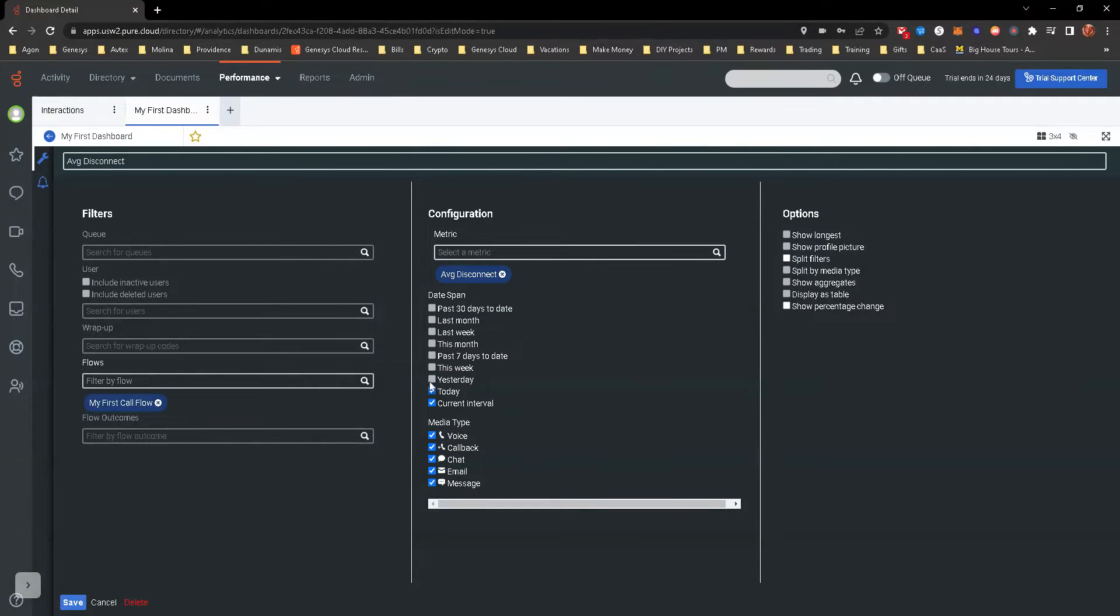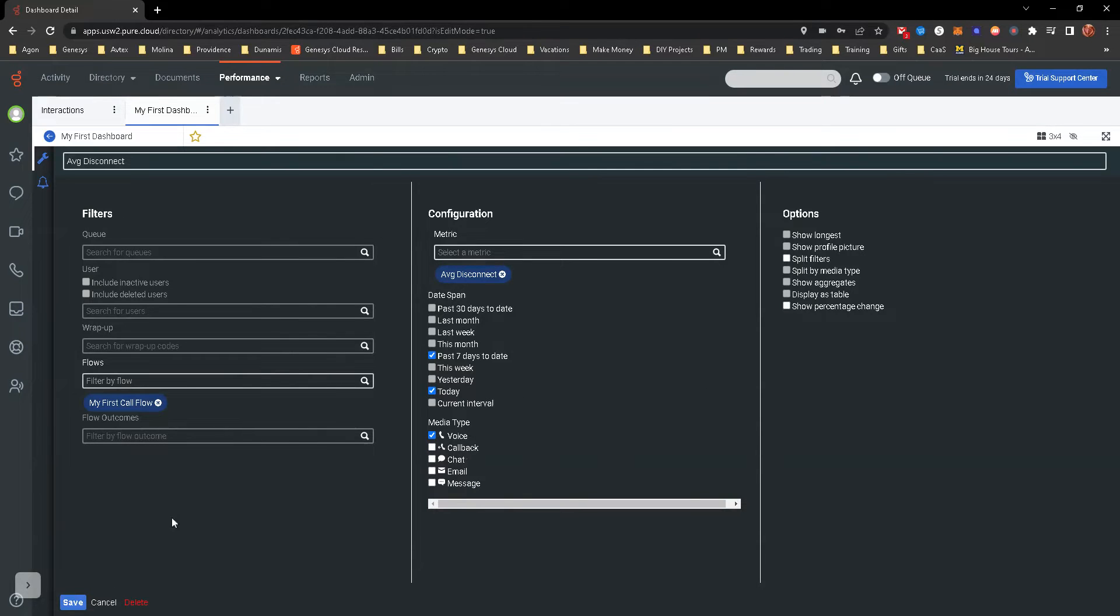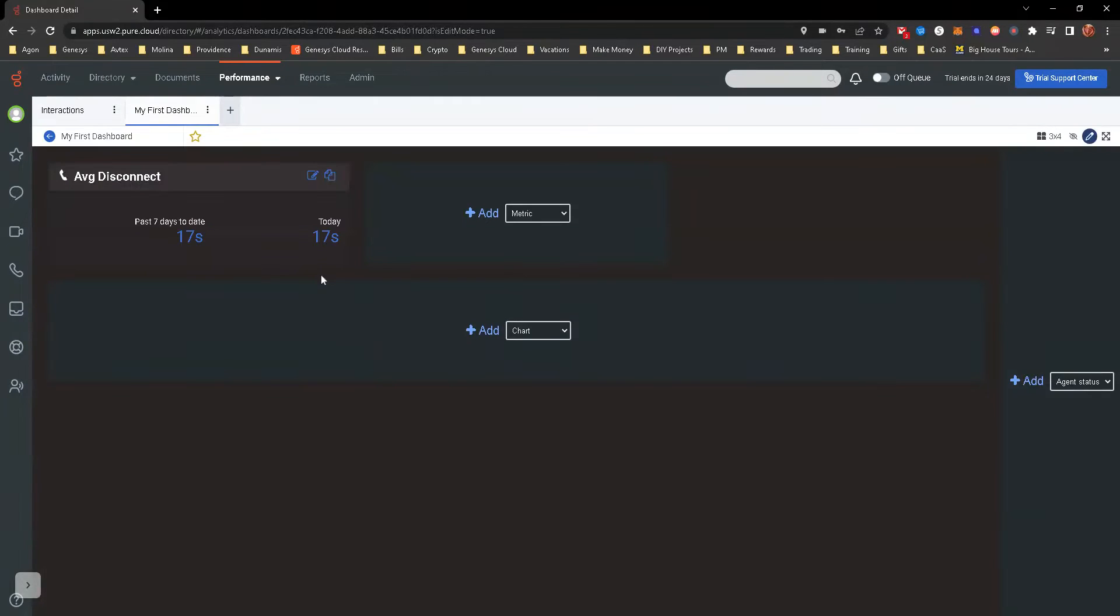Instead of today and current interval, we're also going to add past seven days instead of current interval. Voice is all we really need. I'm going to uncheck the other ones. We don't have those others, but I'll just uncheck it. And then you can go ahead and click save. You can see the average disconnect is 17 seconds. So it gives you an idea of that.